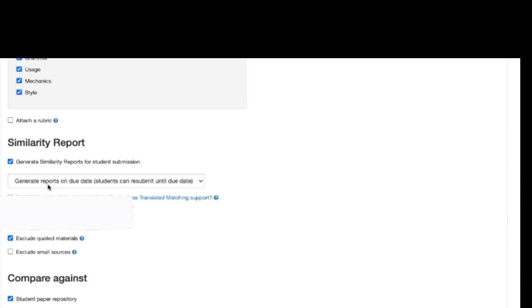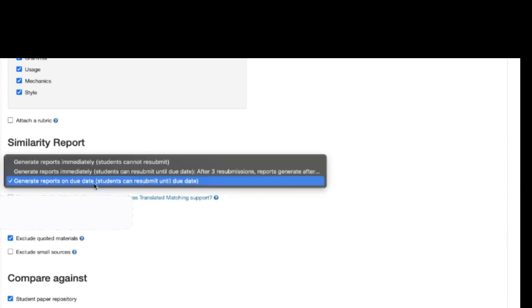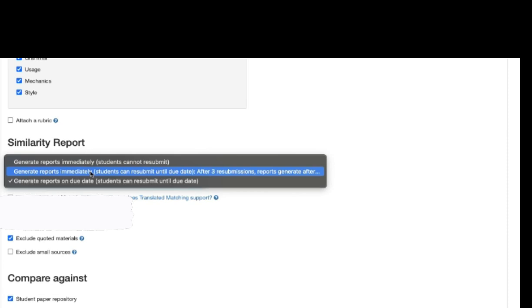That option should be changed to the second one, generate reports immediately.